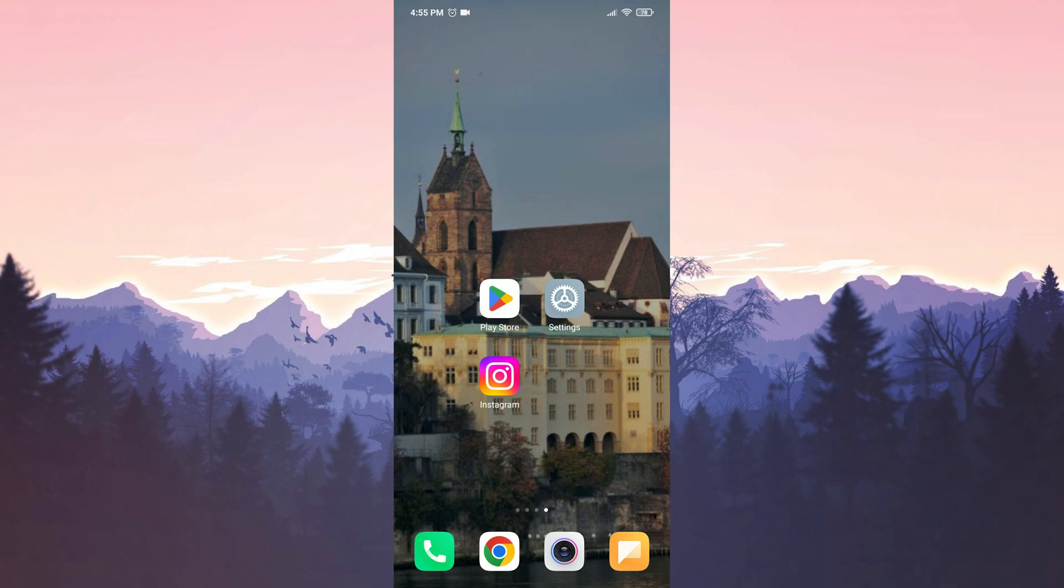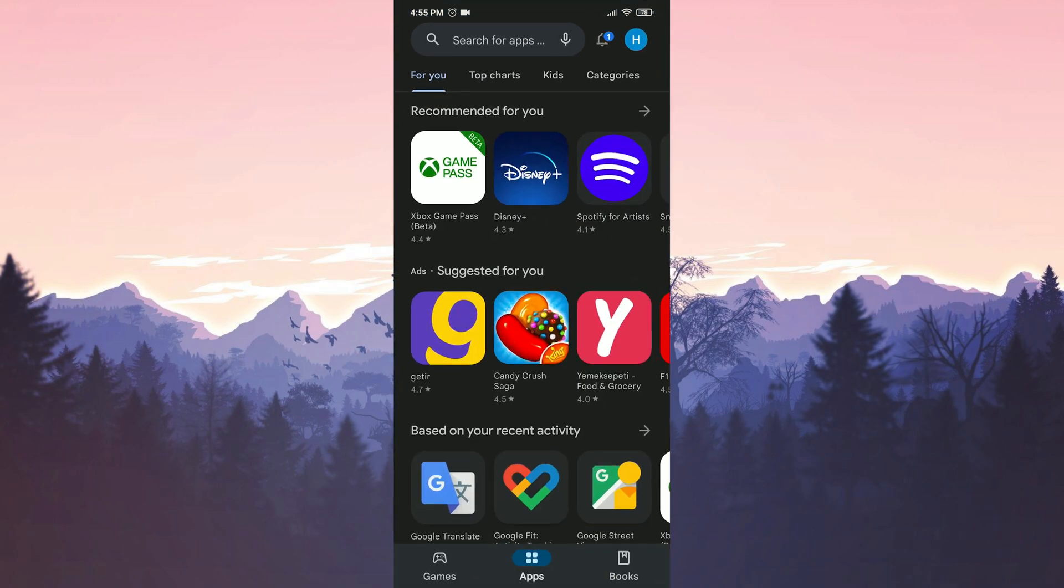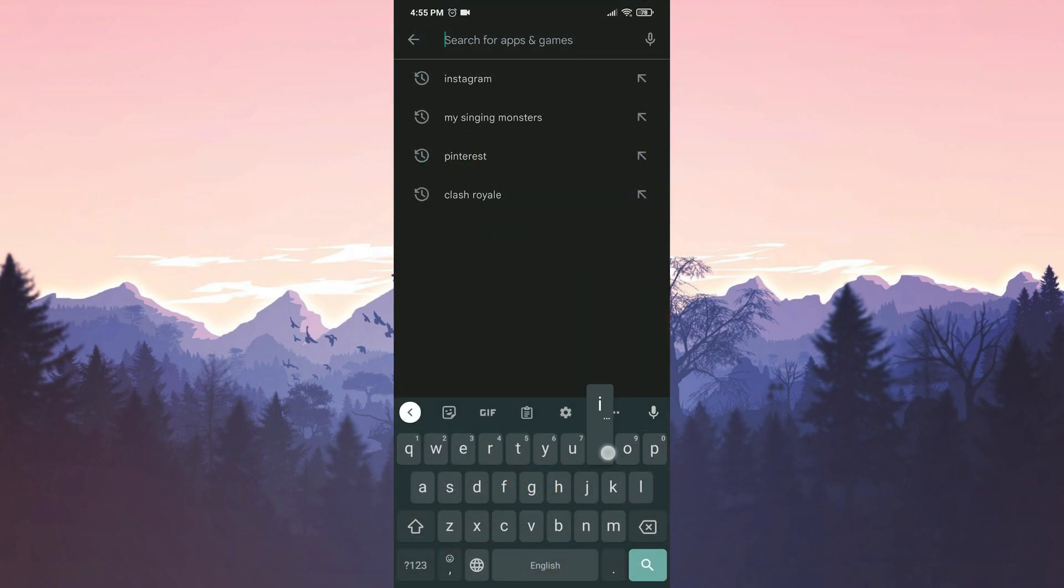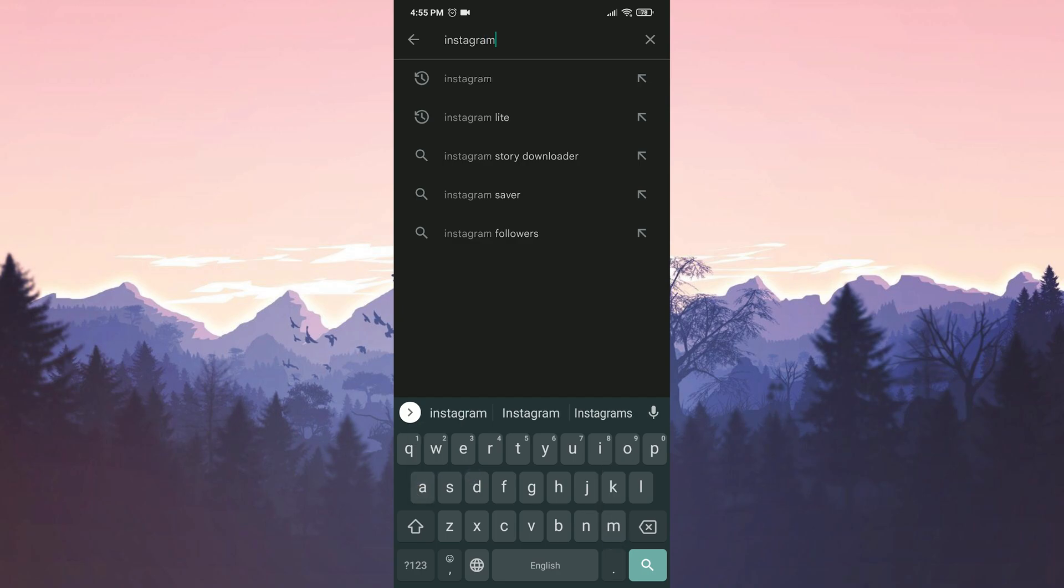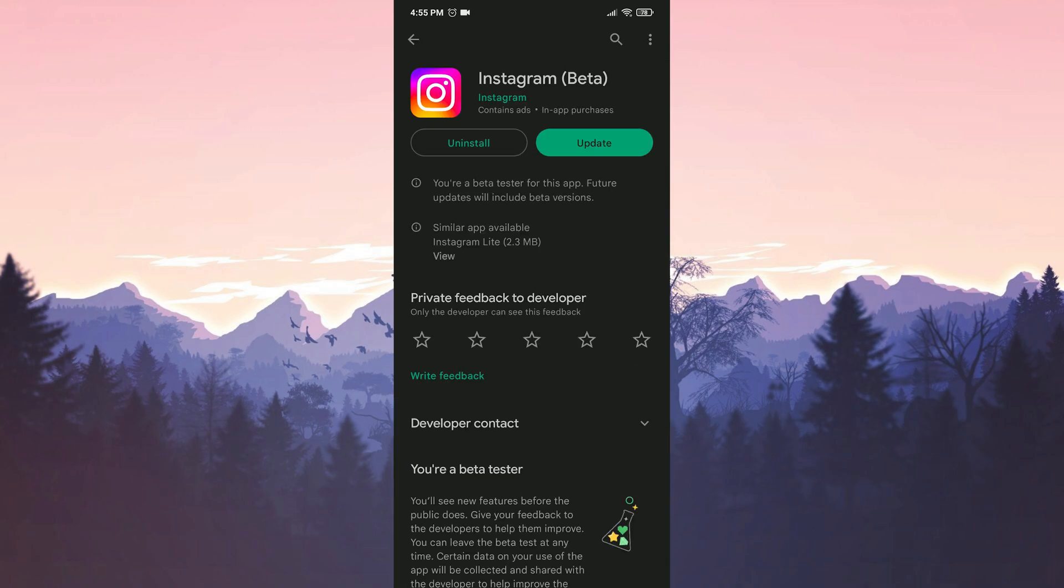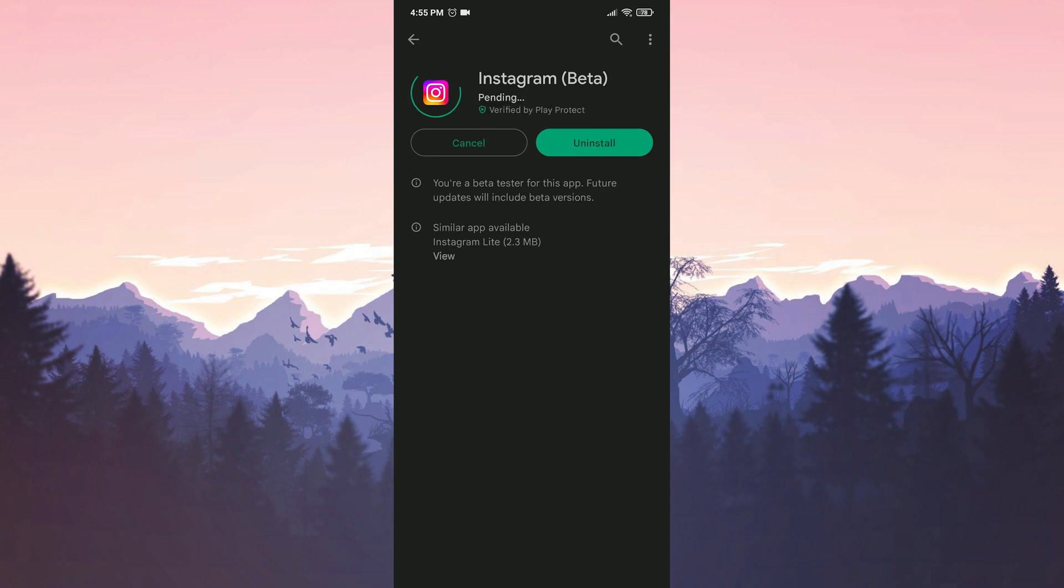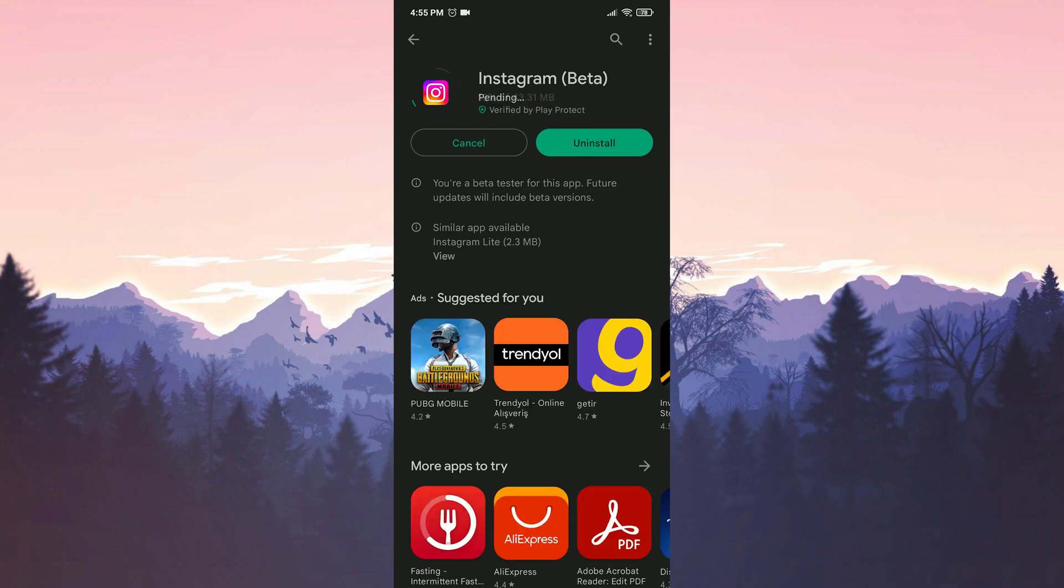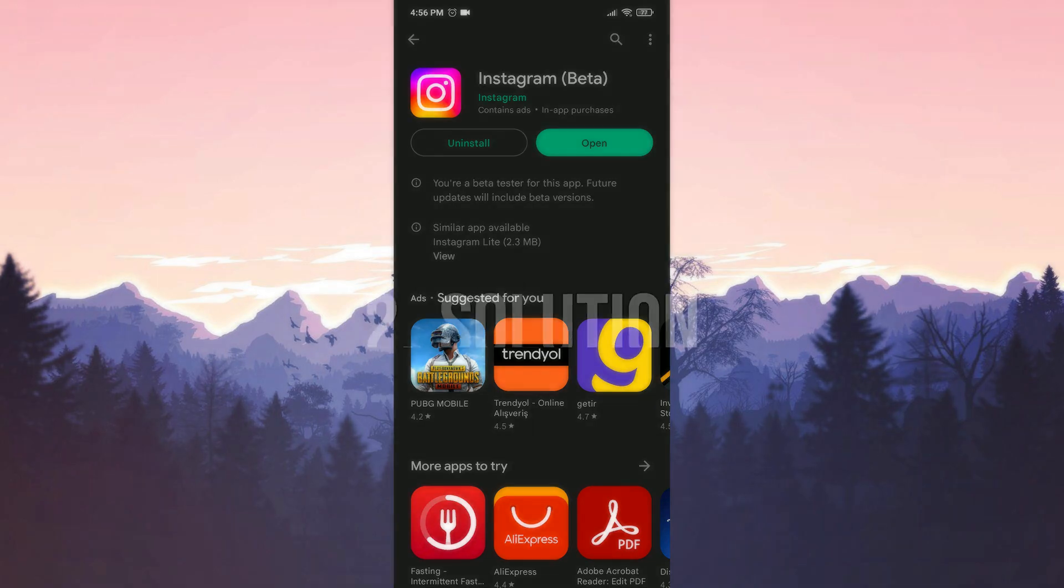So we will update Instagram. To do this, we open the Play Store, then we type Instagram in the search bar. If we need to, we update our application. We have updated Instagram. Now let's move on to the second solution.